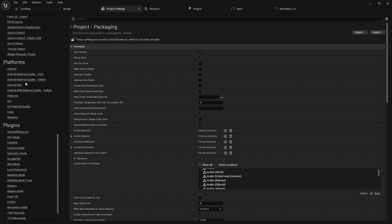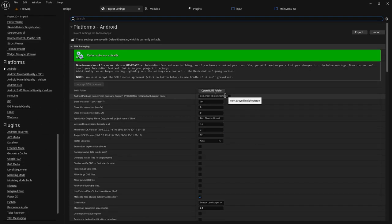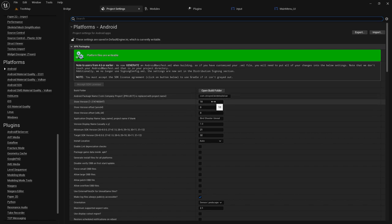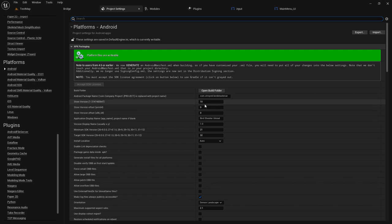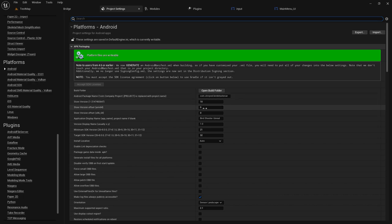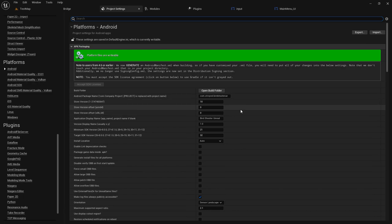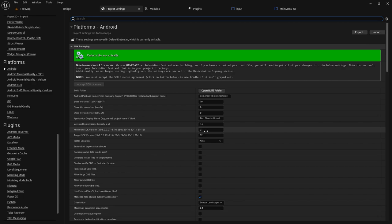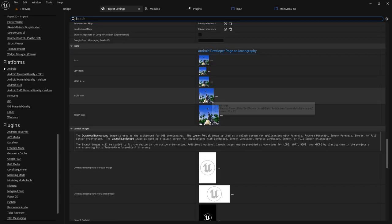Next, go to Android settings and fill in your game package name. Then set your store version number — this is a specific number you'll need to increment when updating your game in the future. If it's your first time, you can leave it as is. Also set the API level and give your game a name. Make sure you set the API level to 32, which corresponds to the Android version.